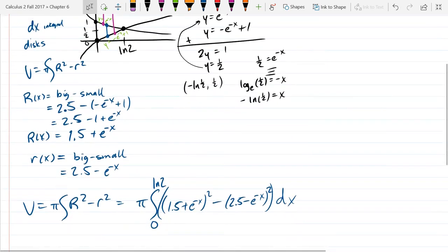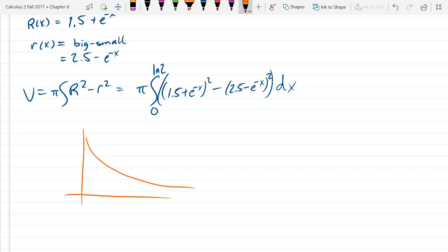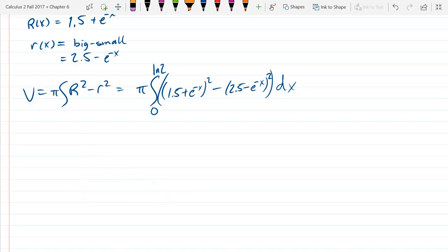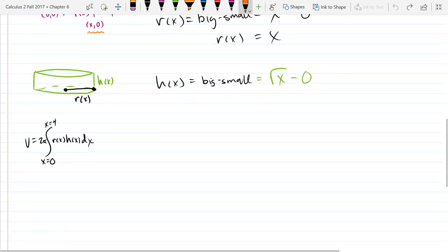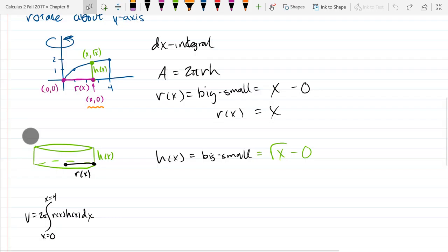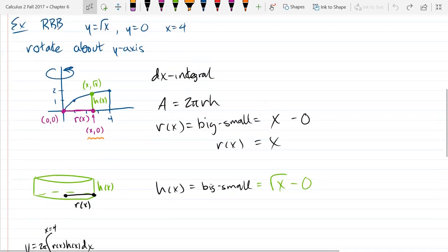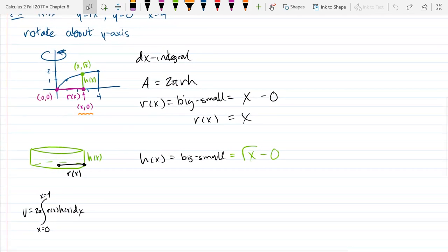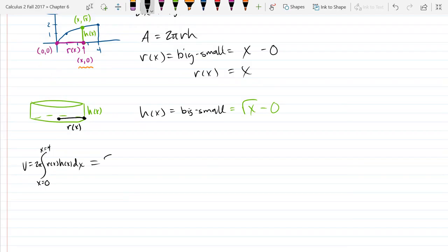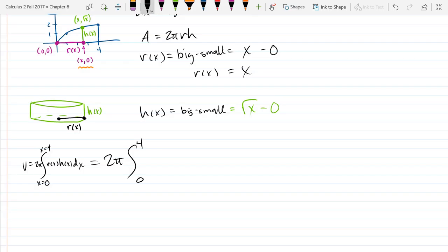Hopefully over time you notice the difficulty starts to feel more manageable — like the function we graphed, it starts feeling very difficult and then at some point a little easier. Let's get back into some shell problems. On this last problem — the one we left off on — we're going from 0 to 4, with r(x) equals x and h(x) equals square root of x, dx.